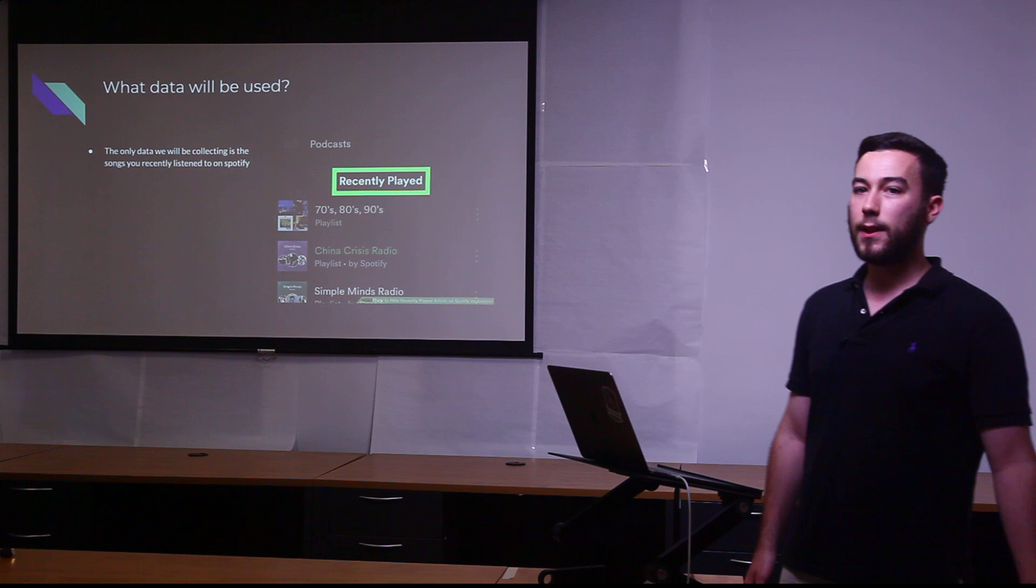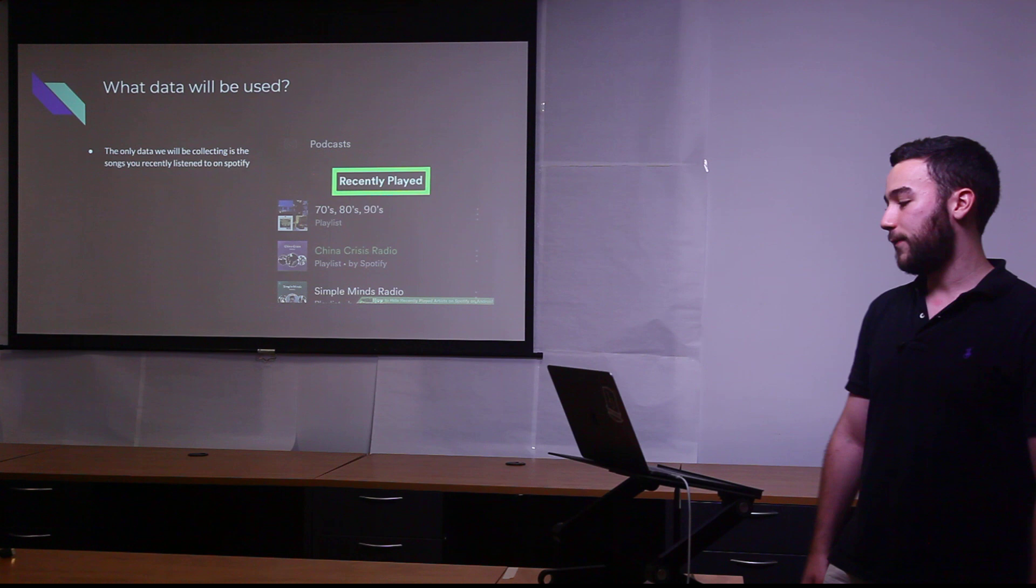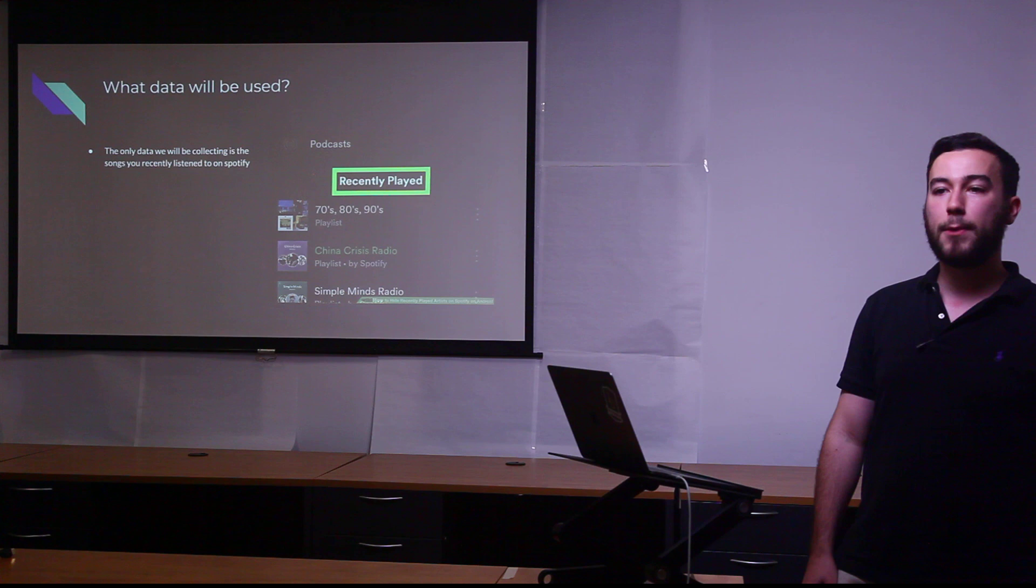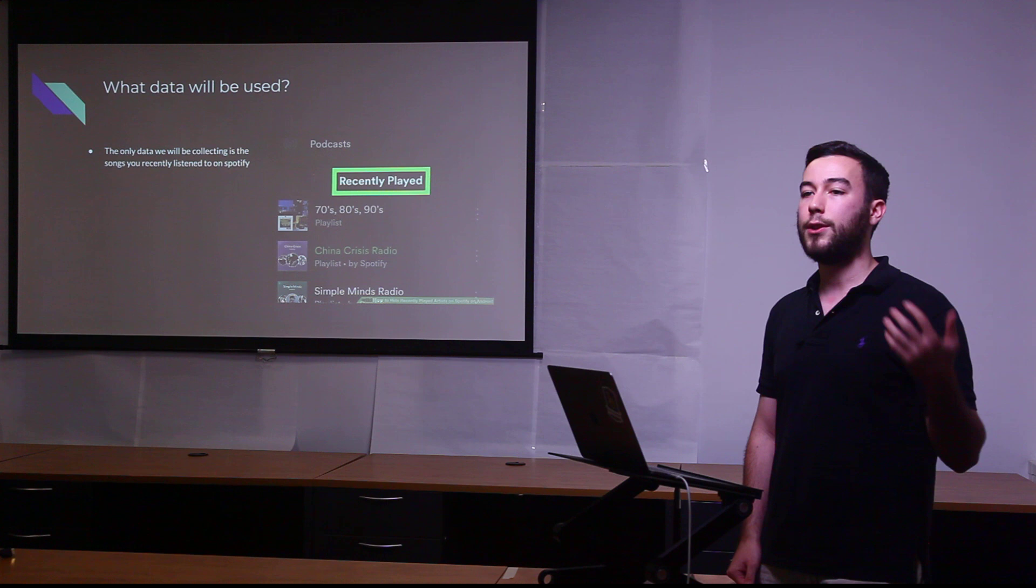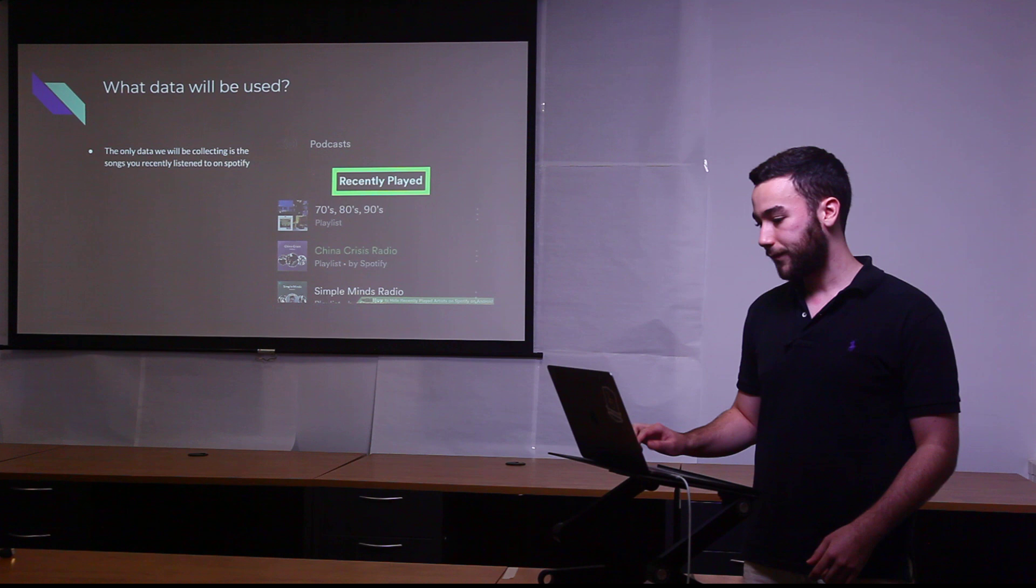What data will be used? I don't ask for a lot of data. I know people value their data. The only data I will ask for is your recently played music. It will pop up on the Spotify website when you log in and it will ask you if it's okay if this website accesses your recently played music on Spotify. You hit yes and that is all I will be getting.